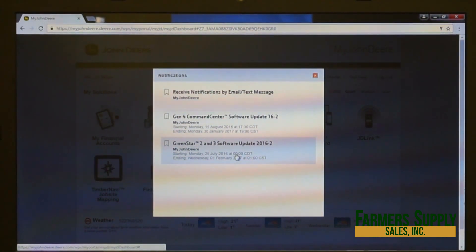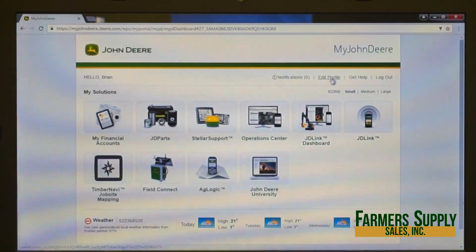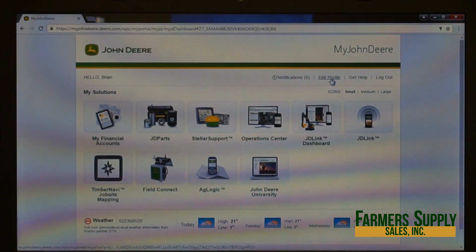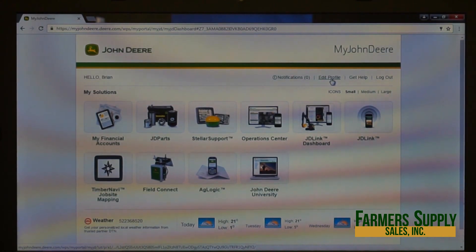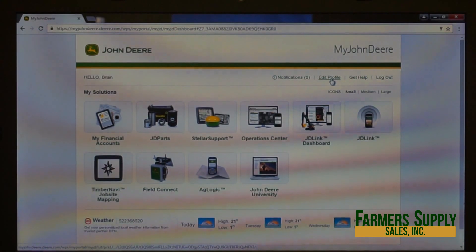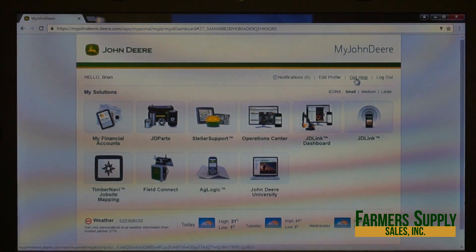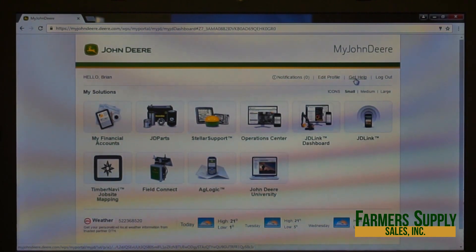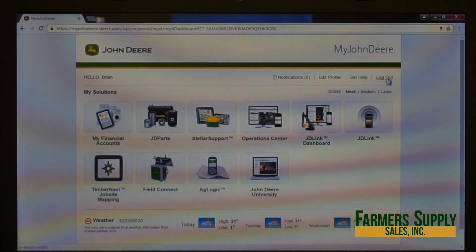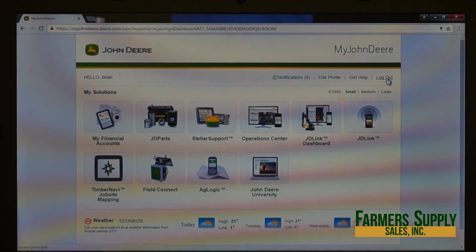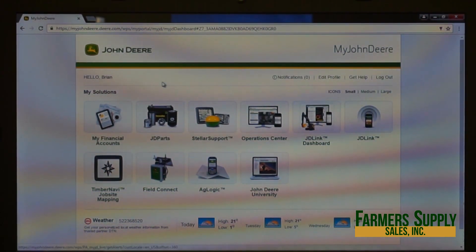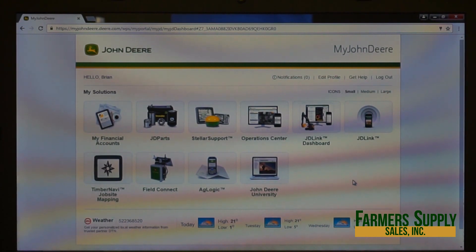Notifications also include software updates for any AMS or GPS equipment you currently have. Clicking 'Edit Profile' lets you change your name, address, email, or phone numbers. 'Get Help' pulls up a help page you can scroll through. 'Log Out' is there so other people can't access your My John Deere — I highly encourage you to log out every time you're done. 'My Solutions' is your main base page and can vary depending on how you use My John Deere.